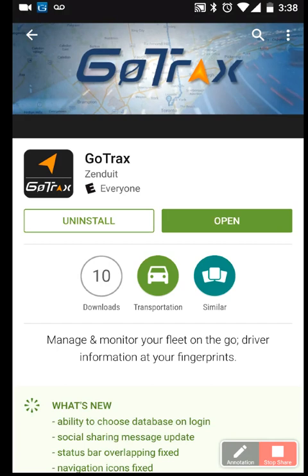In this video we'll review the Zenduit GoTracks Google Play and App Store app. This is a mobile app that is installed on your phone to track your vehicles installed with Geotab.